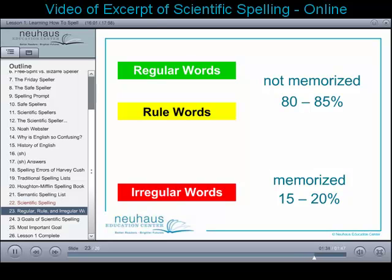Scientific spelling is not harder — it's different. It's scientific in that students listen for sounds and translate those sounds into the most reliable patterns of English.